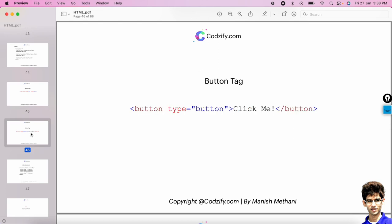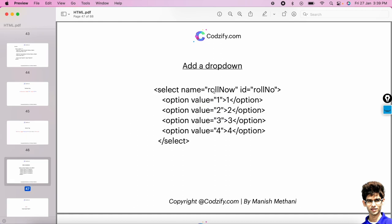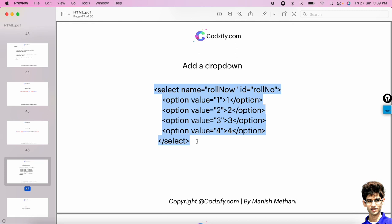We have also seen the button tag — button type='button' will create a button. Now, how to add a dropdown using the select tag. Using the select tag you can add a dropdown — for example, a select tag with option elements inside it: option value one, option value two, and so on. You can try this in the editor to get better understanding of how to add a dropdown.